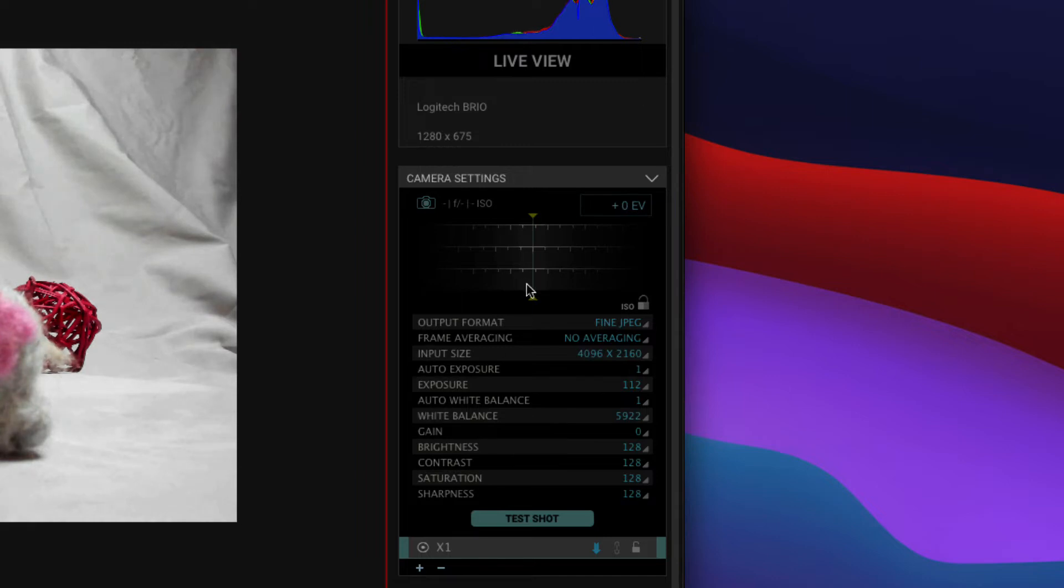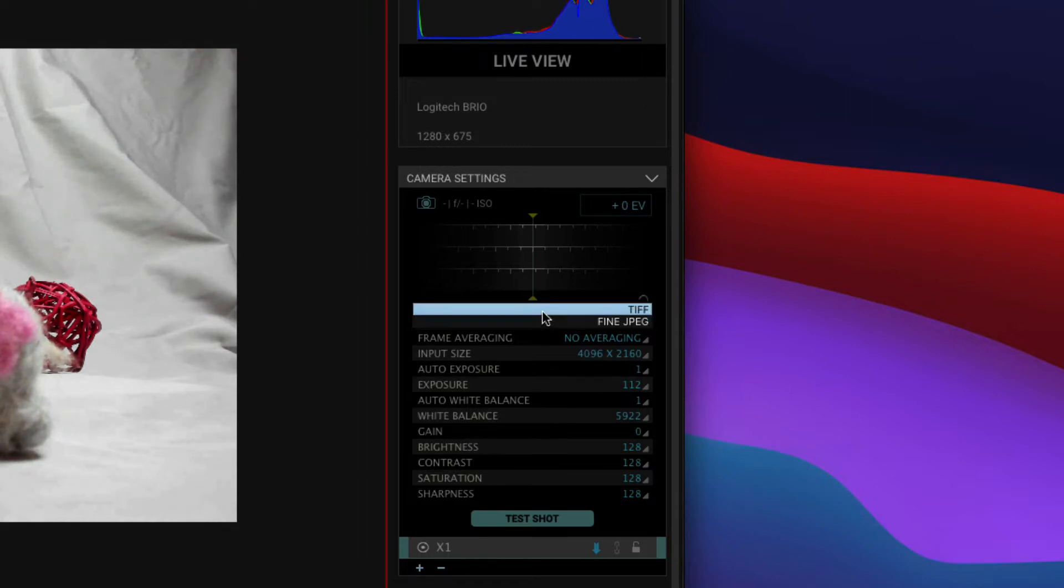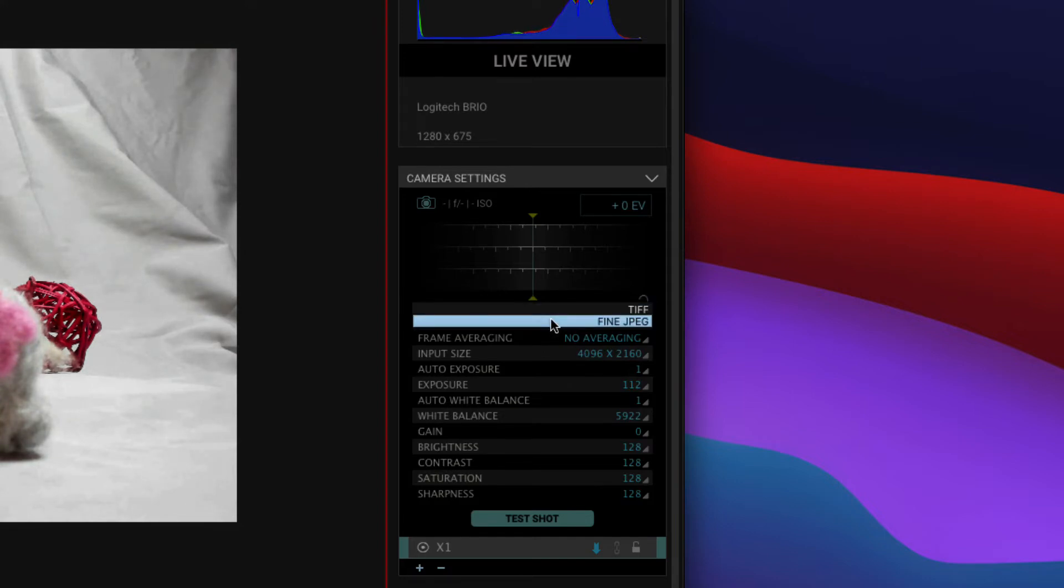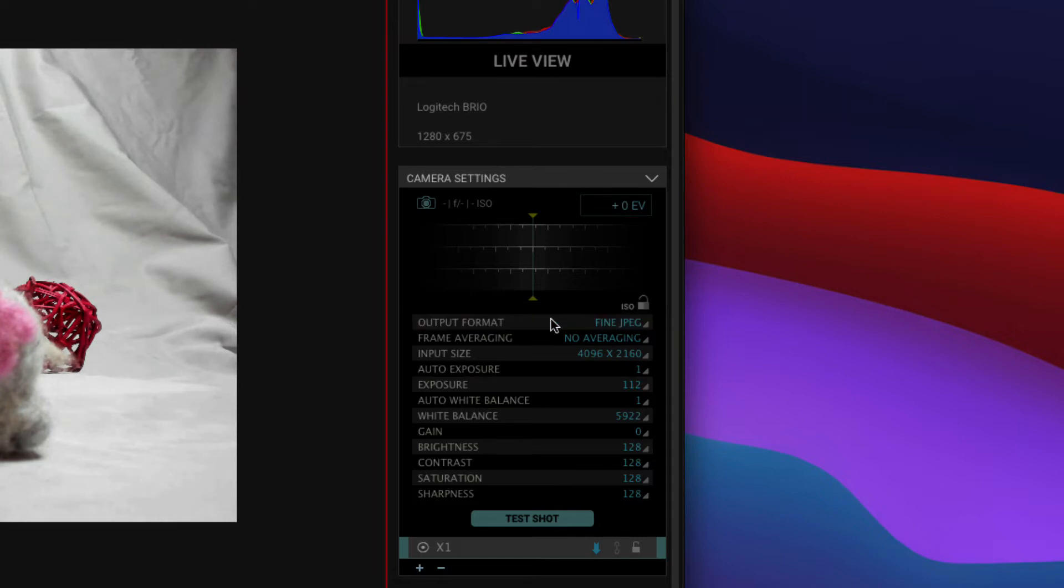At the top we have output format. This is actually a Dragon Frame setting. You can choose TIFF or Fine JPEG. TIFF is going to be really large files, but lossless. Fine JPEG will be slightly lossy, but will be much smaller.